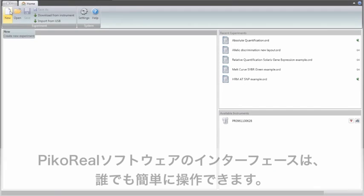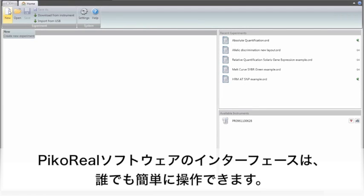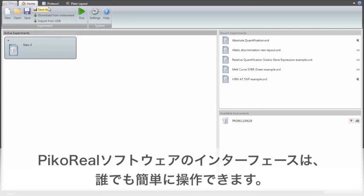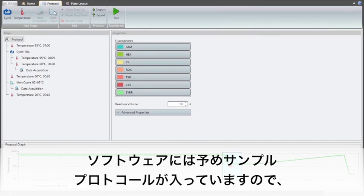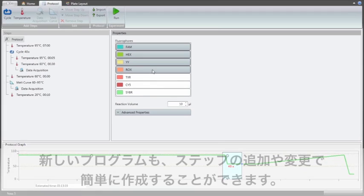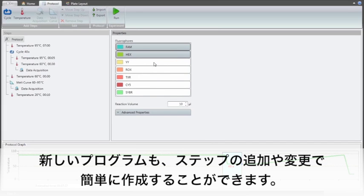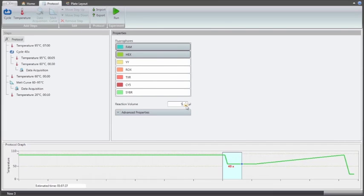PicoReal software has a modern interface with easy-to-use functionality. The software comes with a set of ready-made protocols that help in programming, and adding or modifying steps takes only a few seconds.